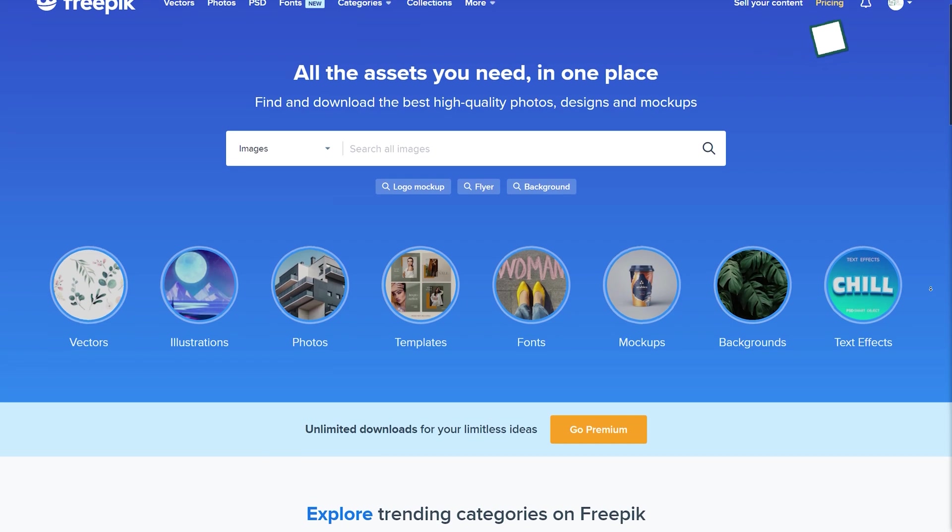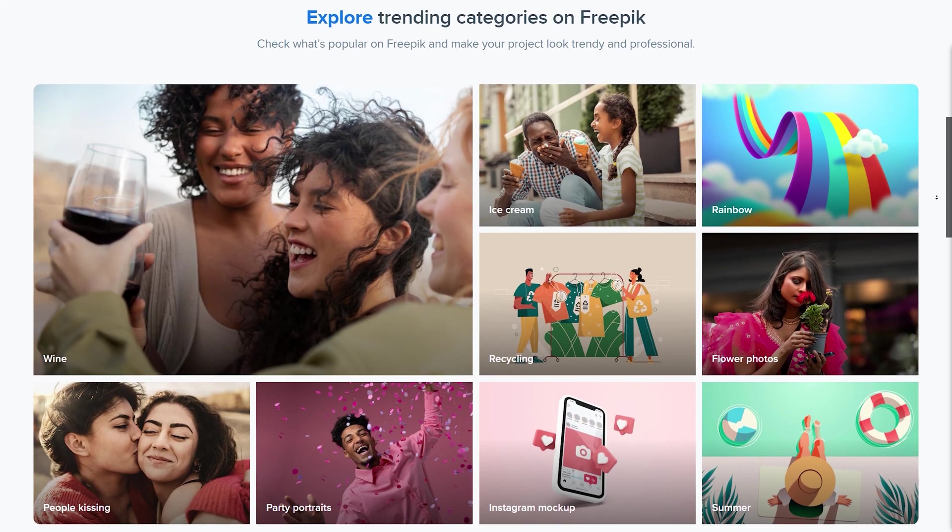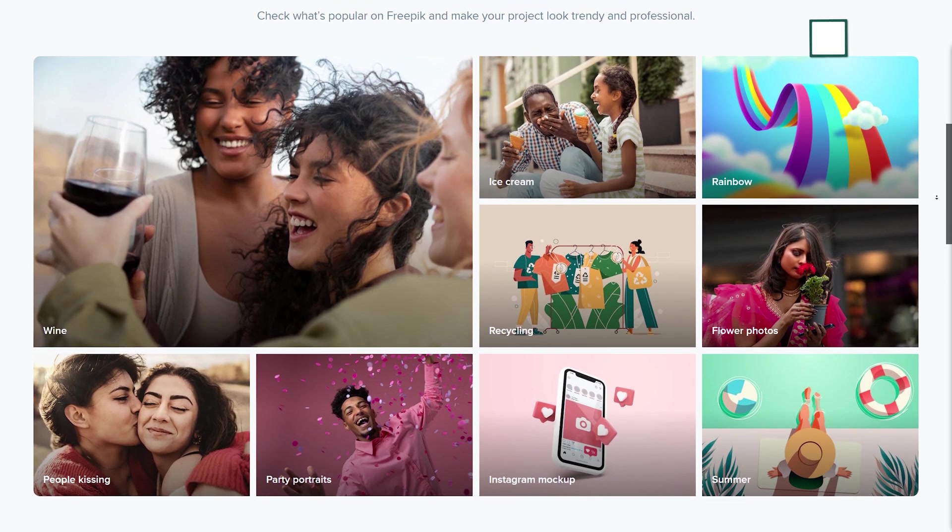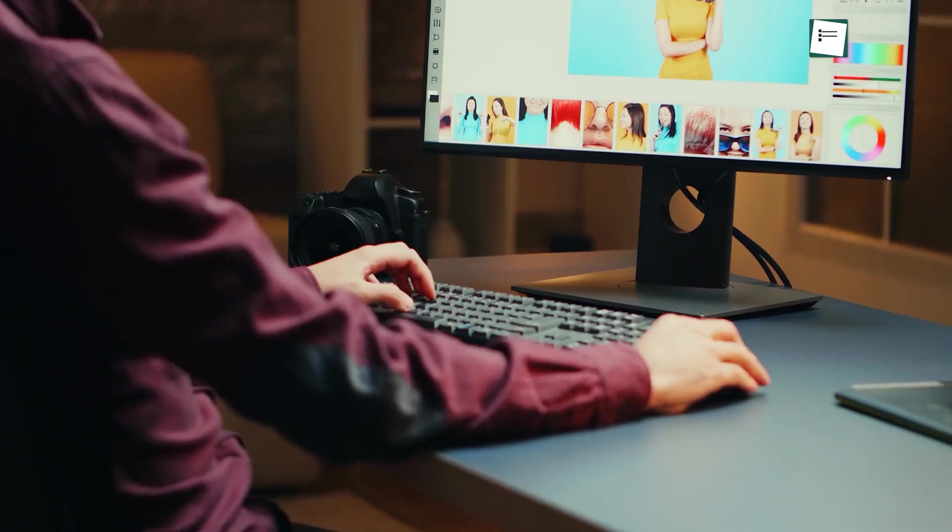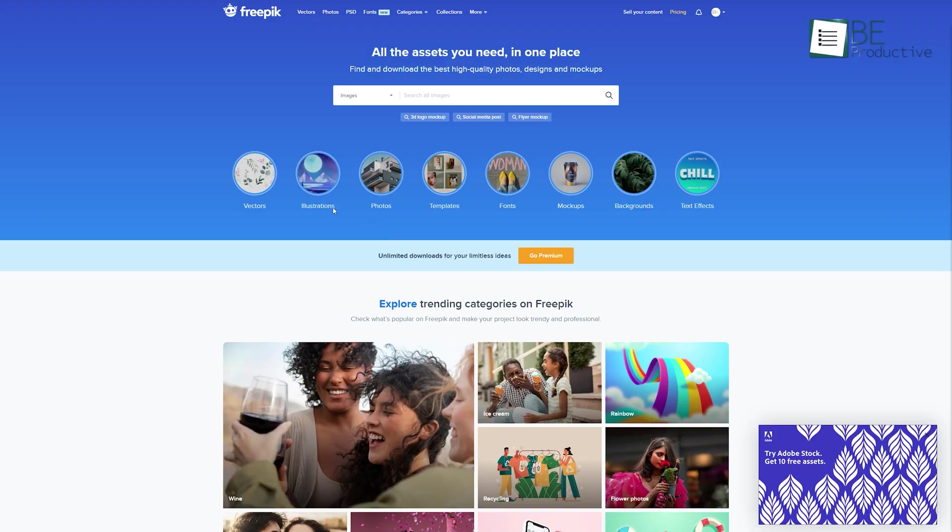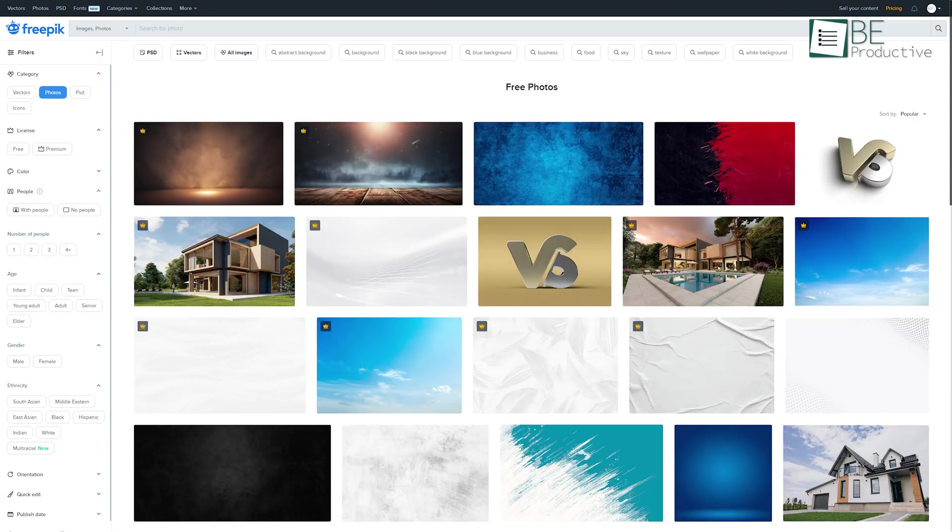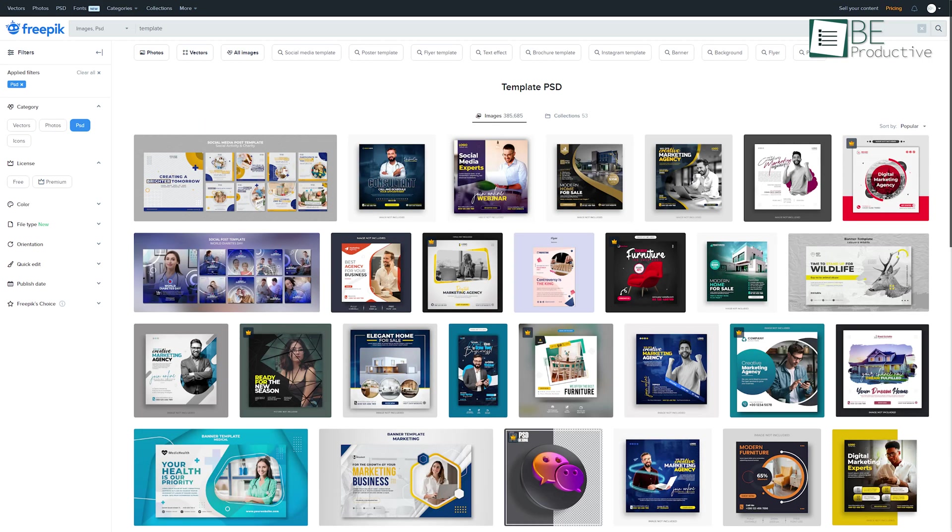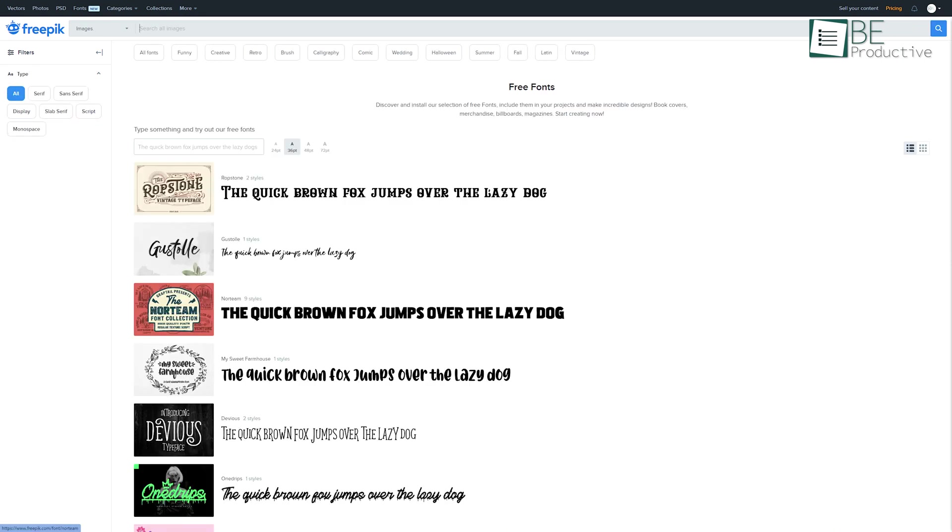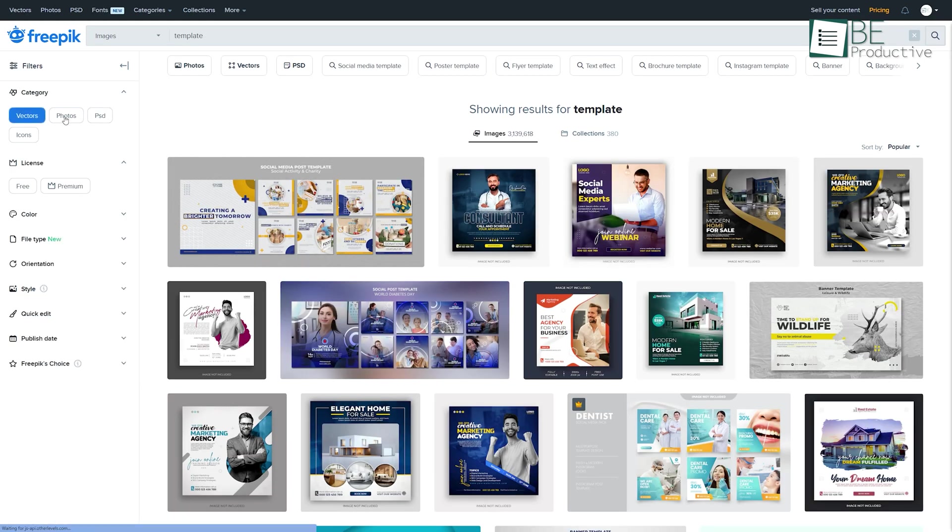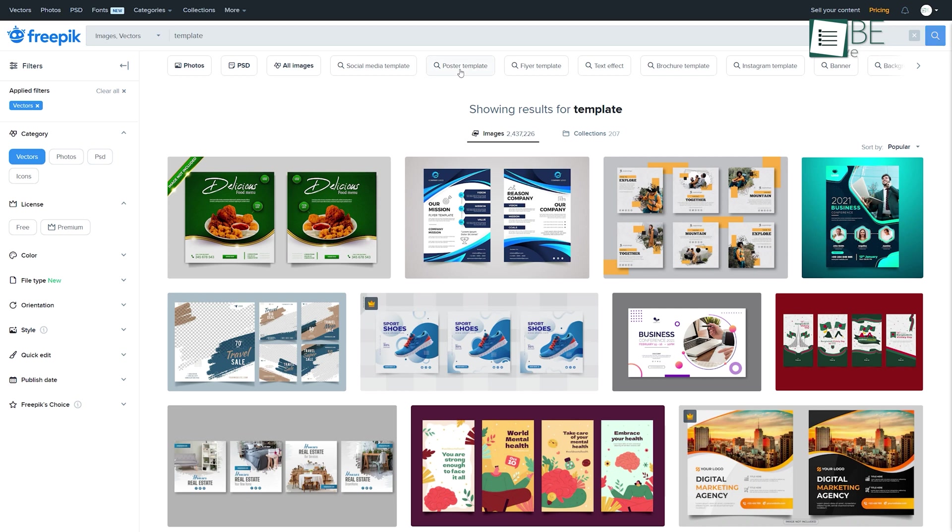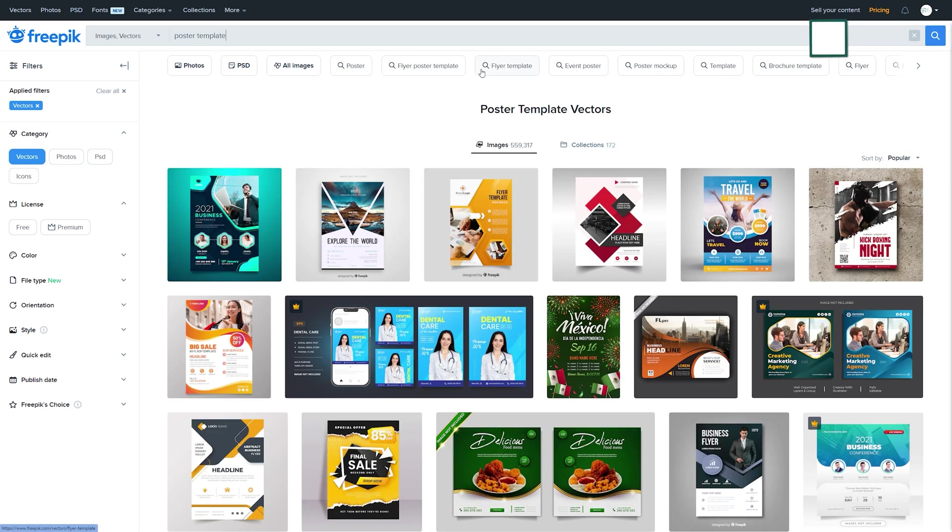At the top of our list, we have FreePic. We love it because it has all the resources every graphic designer will ever need. For example, it has a massive collection of vectors, photos, PSD, templates, fonts, and whatnot. You can find these resources using the Categories tab or with the help of an in-built search feature.